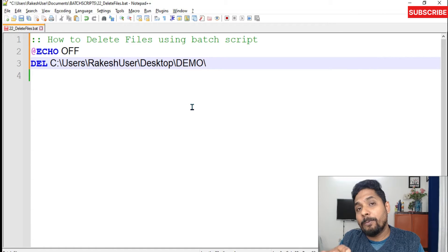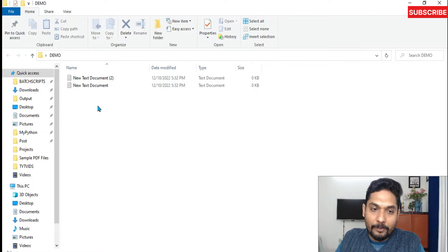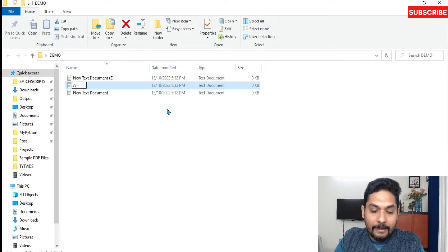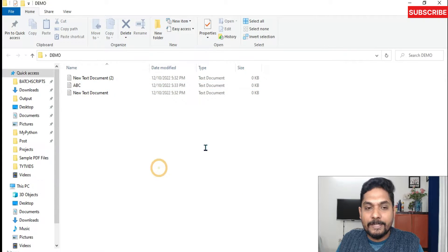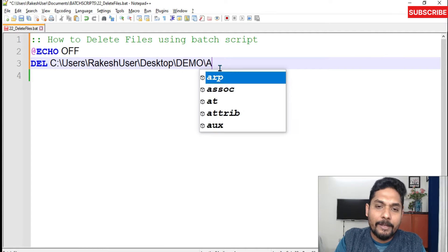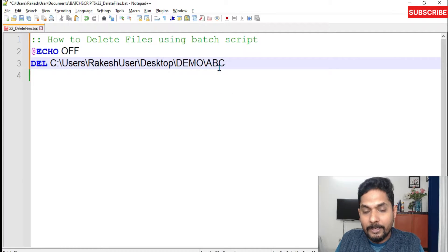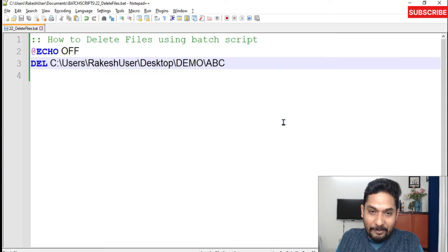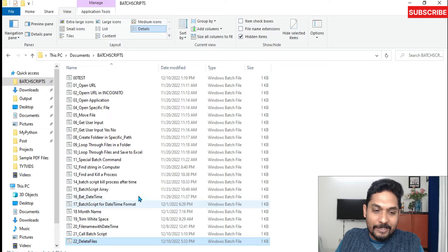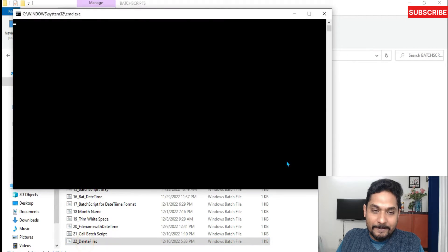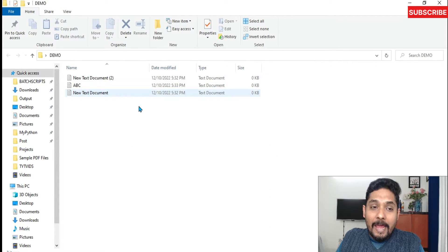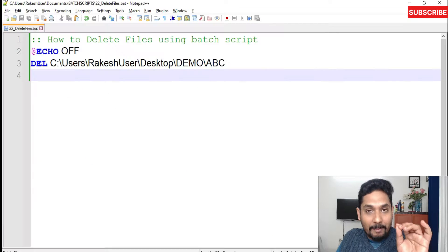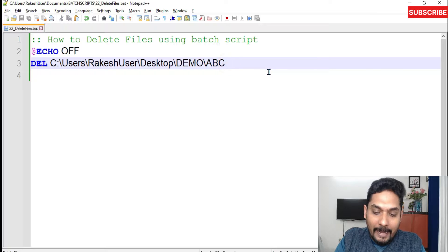I'm going to copy the path of the folder where that file exists, and point to a specific file. Let me create one more file and name it 'abc'. I'll write 'abc' in the script. If I save it and run this script to delete files — if I go back, the abc file is still there.